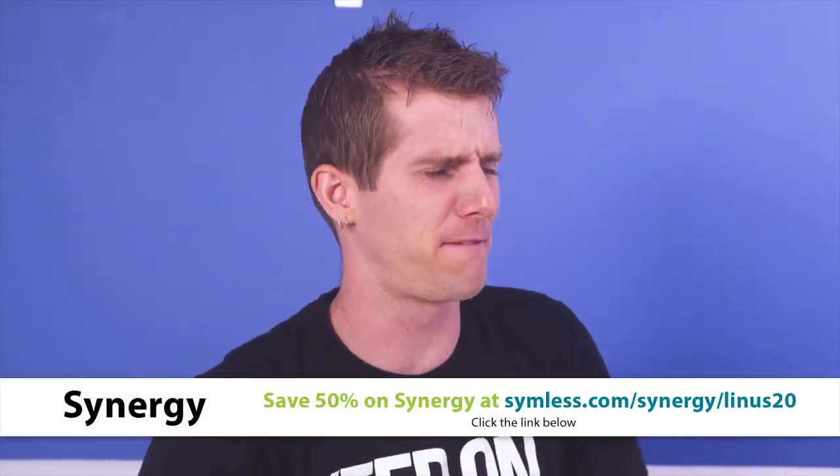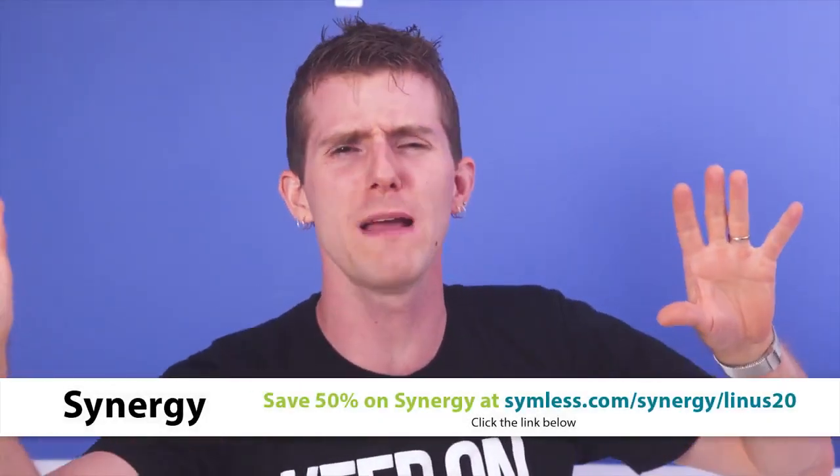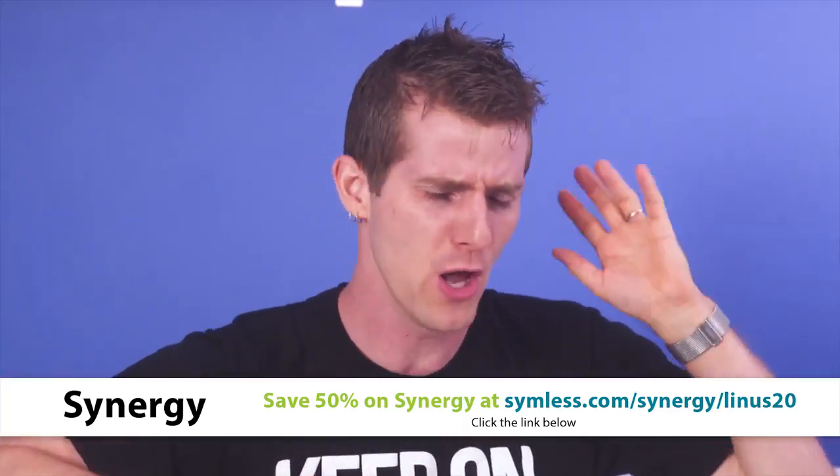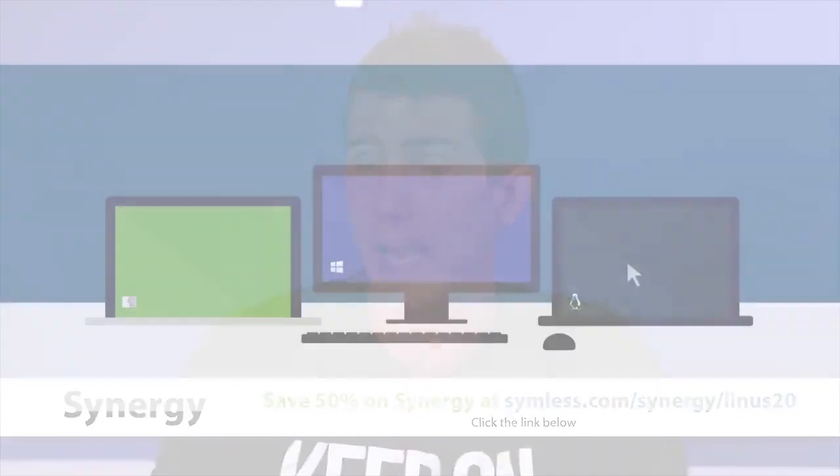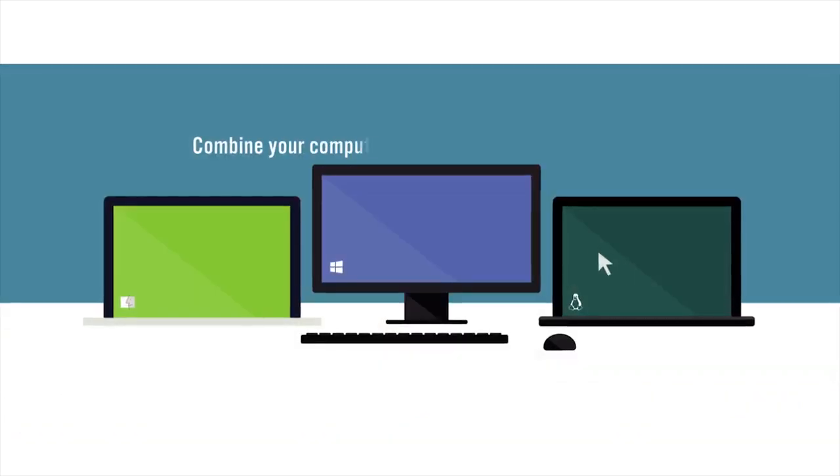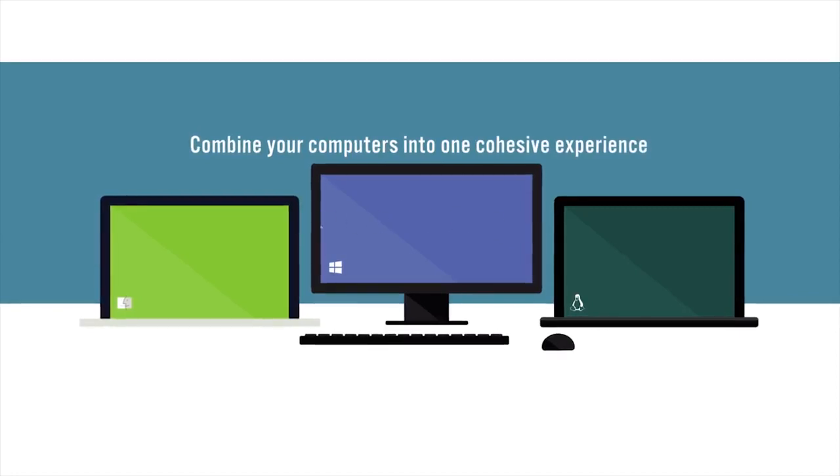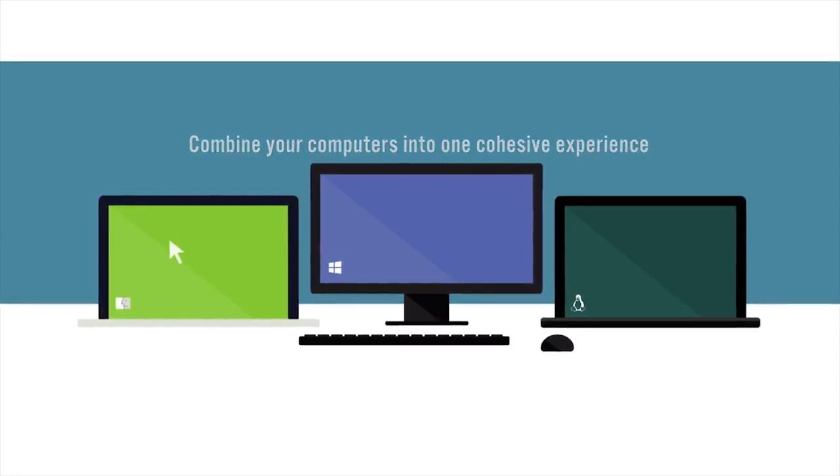Do you suffer from the incredibly first-world problem of having far too many computers to keep track of which keyboard and mouse goes with which? Well, actually, I'm being facetious because that can be a real problem. Maybe you have a development station and a gaming station, or a PC and a Mac.